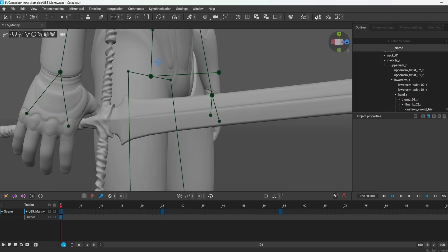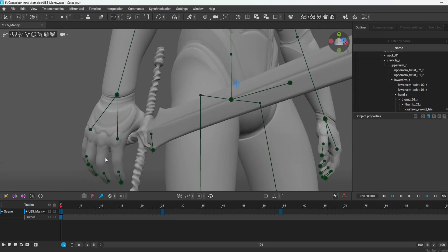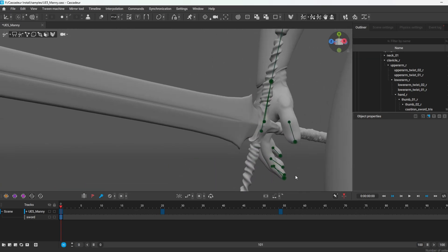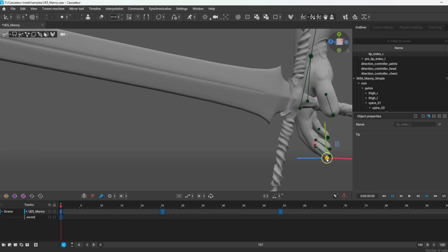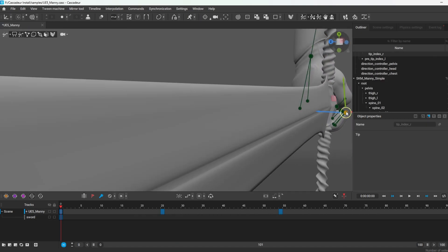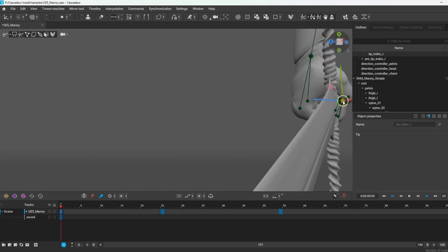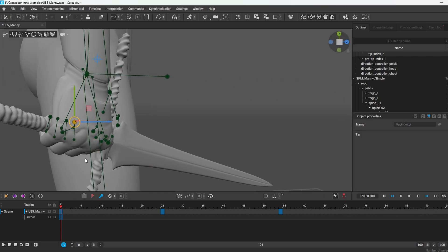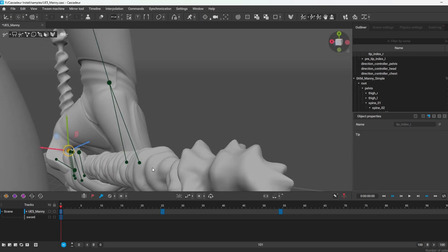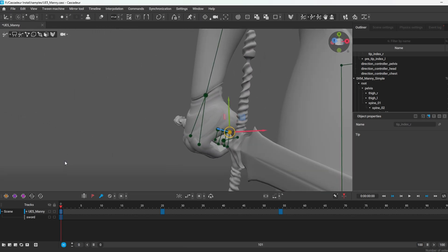I'm going to have the character actually grip the sword. The nice thing about Cascadeur is it also has auto-posing for fingers. I select that and close the fist. Let's see what it looks like — needs a little bit more work.